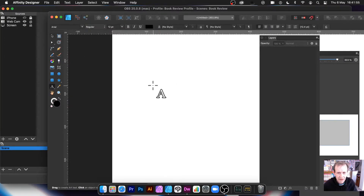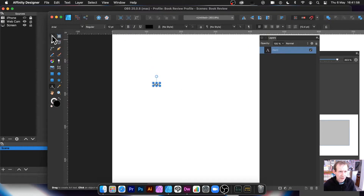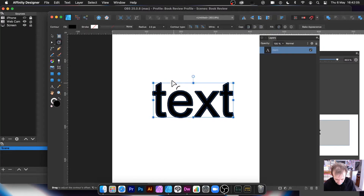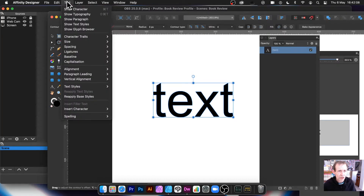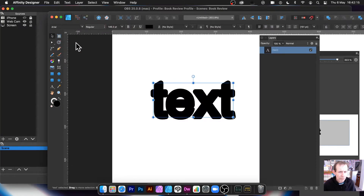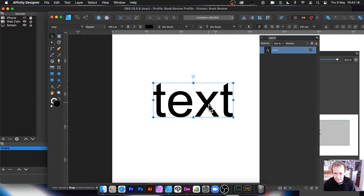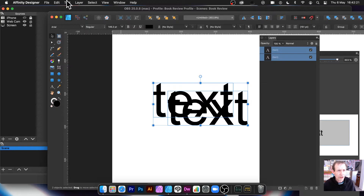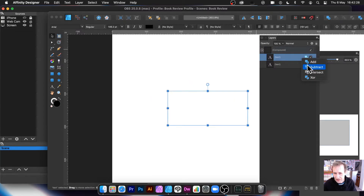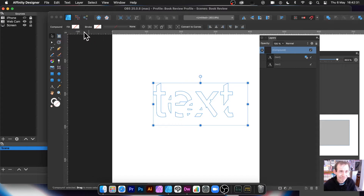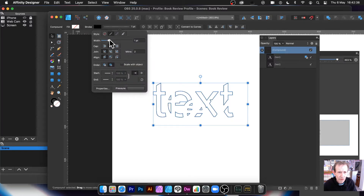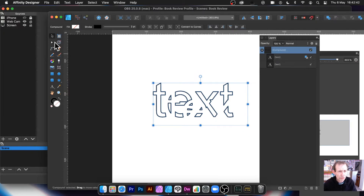Now I'm going to create some more text. With text you can use a contour tool - there's a contour tool there. I'm going to duplicate the text by holding down the Alt/Option key - it helps to have the move tool selected. Select all those, go to Layer and Create Compound so it's all compounded again.